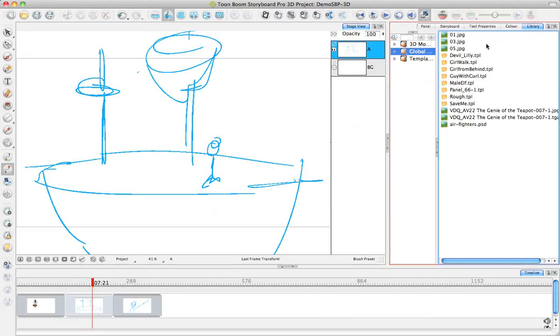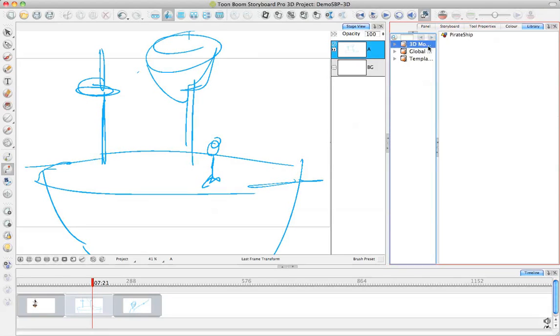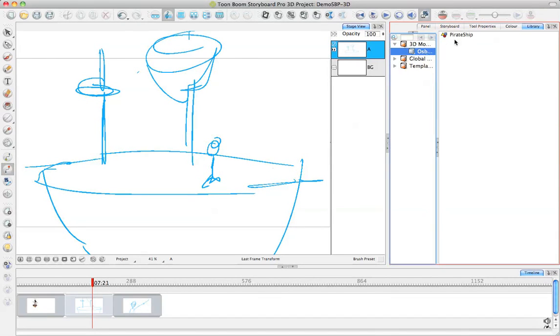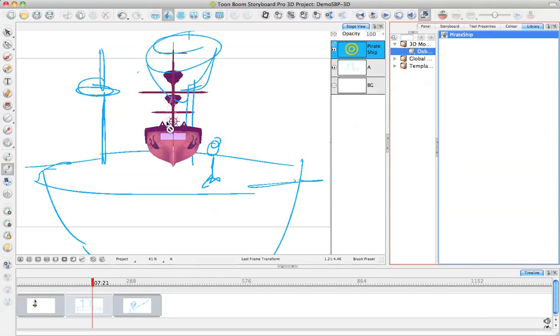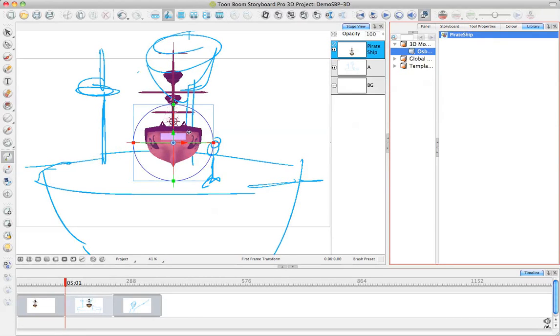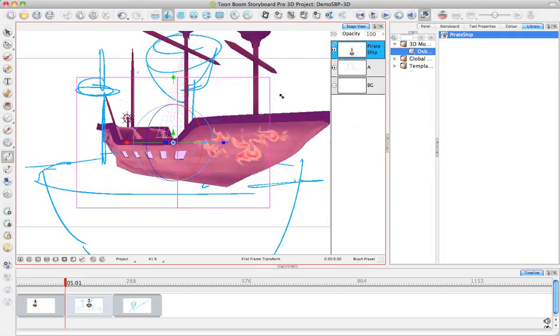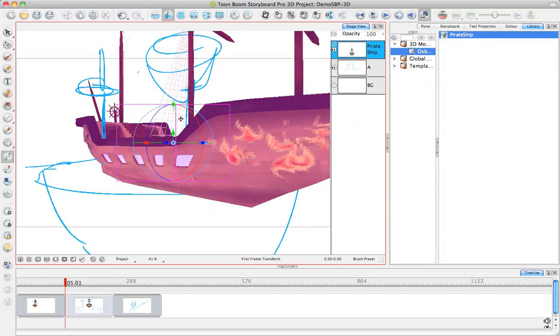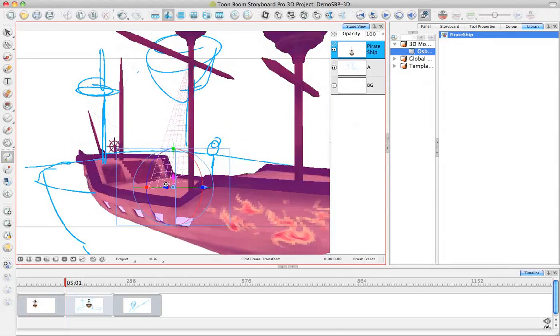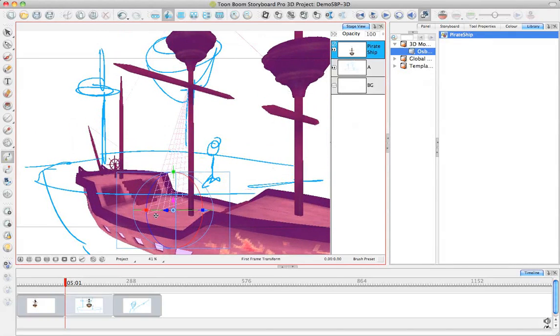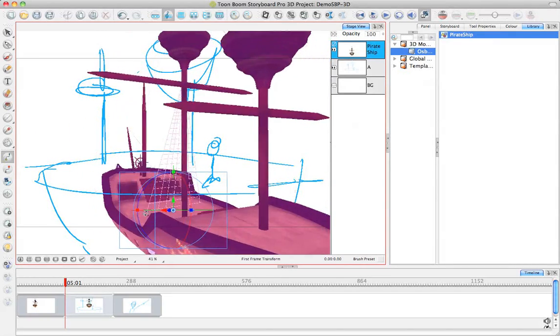Let me go back to my library, and I'll drag back in my pirate ship. When you're using your 3D objects and dragging them in from the library, it's actually just referencing your original 3D objects, so you don't have to worry about your file size getting very large. It's not copying your 3D object, it's simply referencing it.